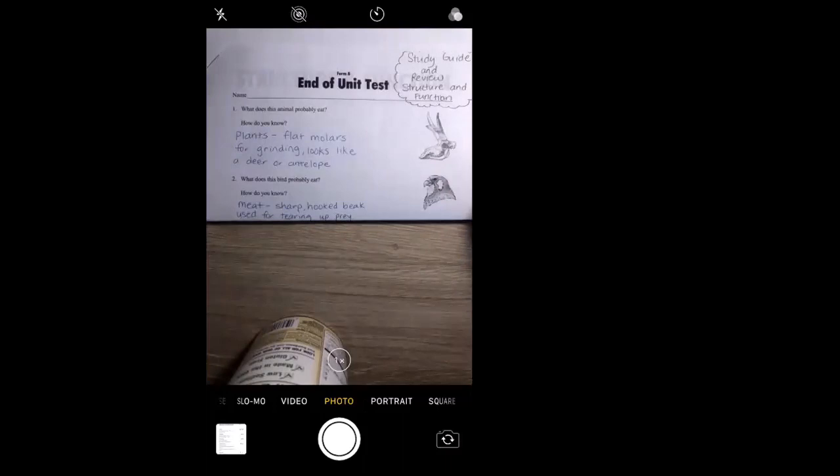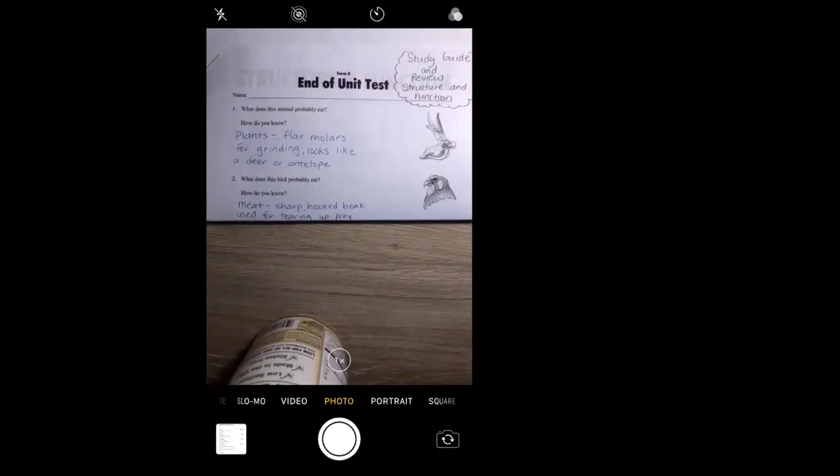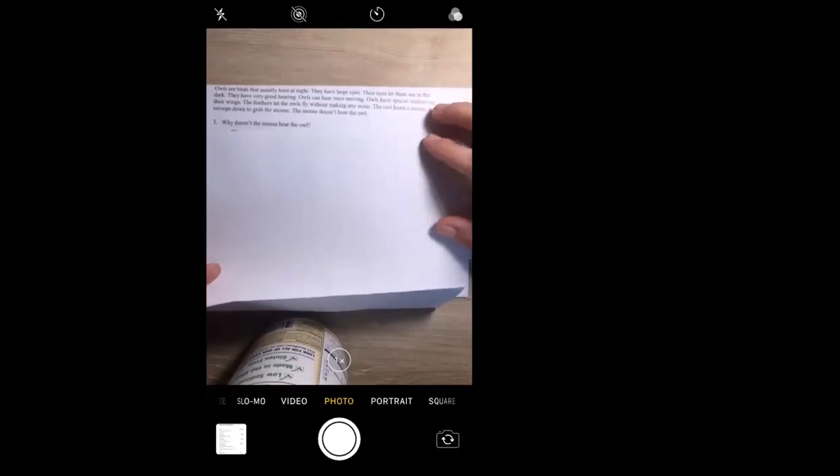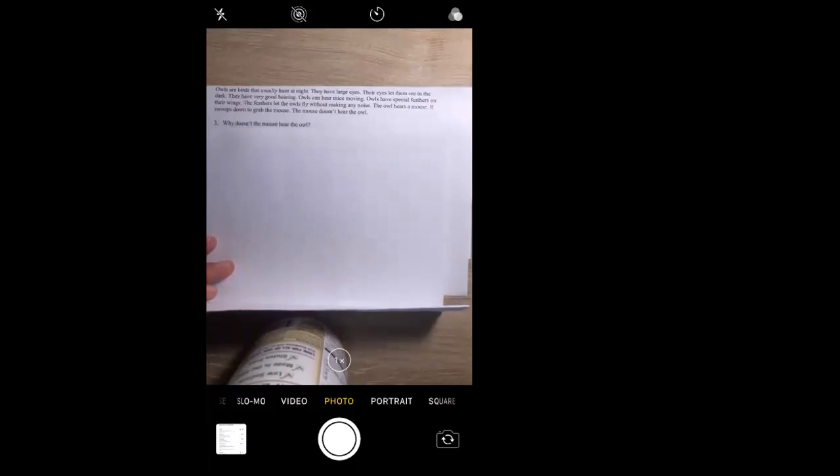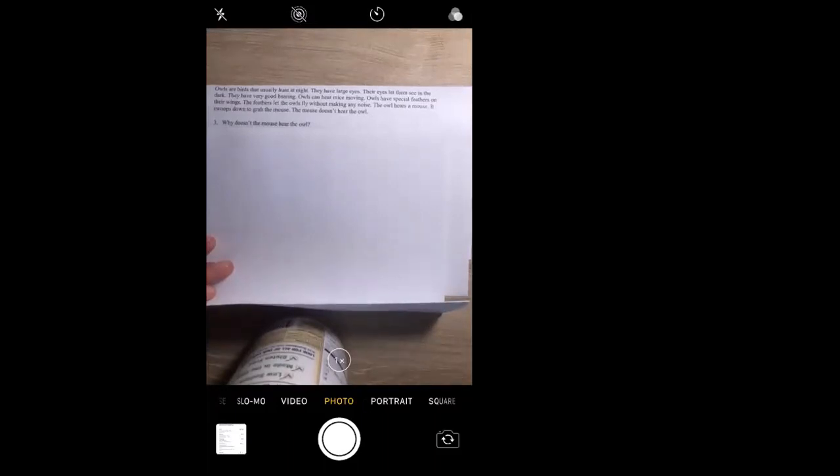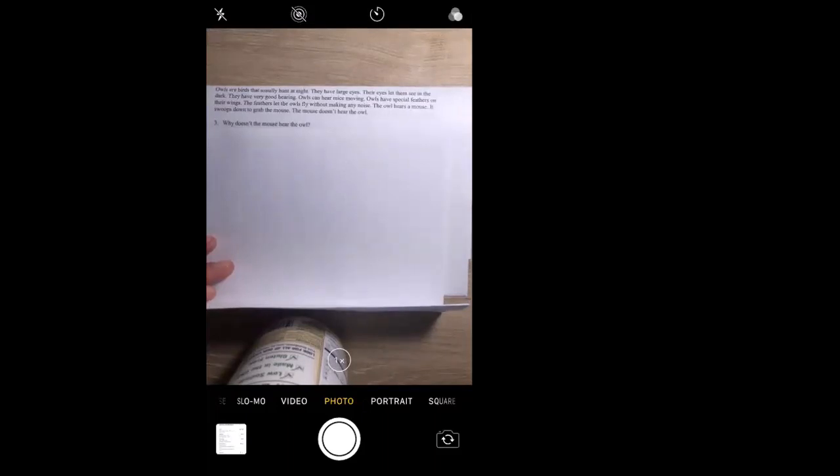I'm going to keep going through this. If I'm going too fast, feel free to pause the video and record your answers. I would like this turned into me as soon as you can. There is a passage here about owls. It says: owls are birds that usually hunt at night, they have large eyes their eyes let them see in the dark, they have very good hearing, owls can hear mice moving, owls have special feathers on their wings, the feathers let the owls fly without making any noise. The owl hears a mouse, it swoops down to grab the mouse, the mouse doesn't hear the owl.